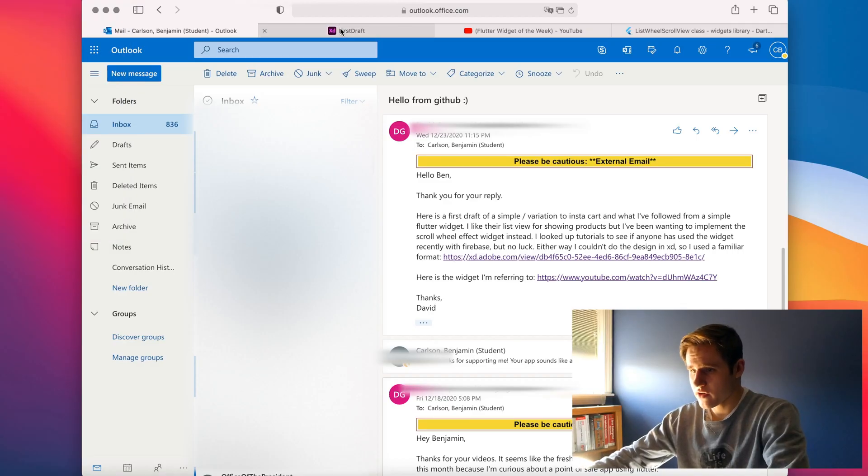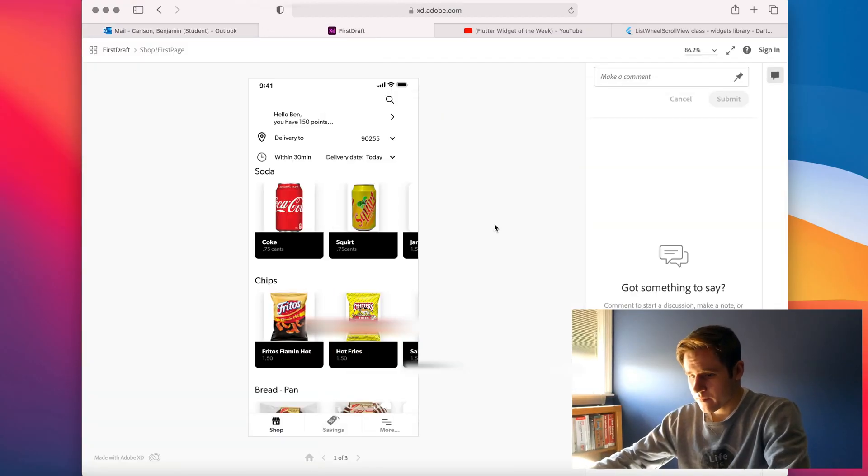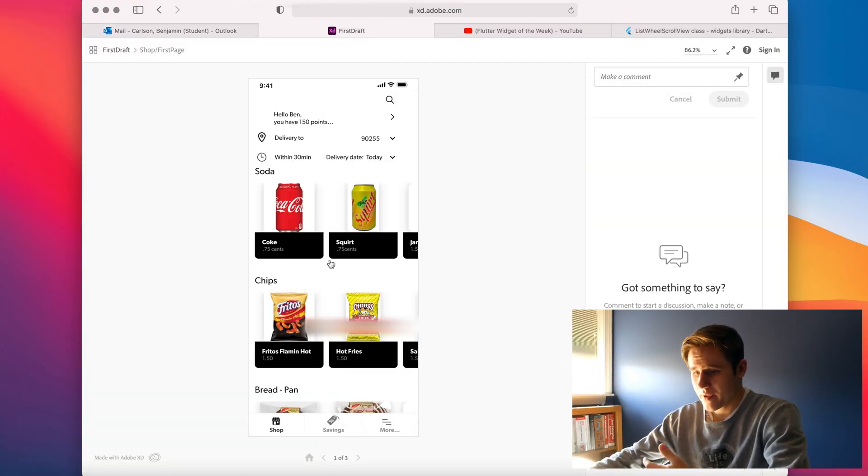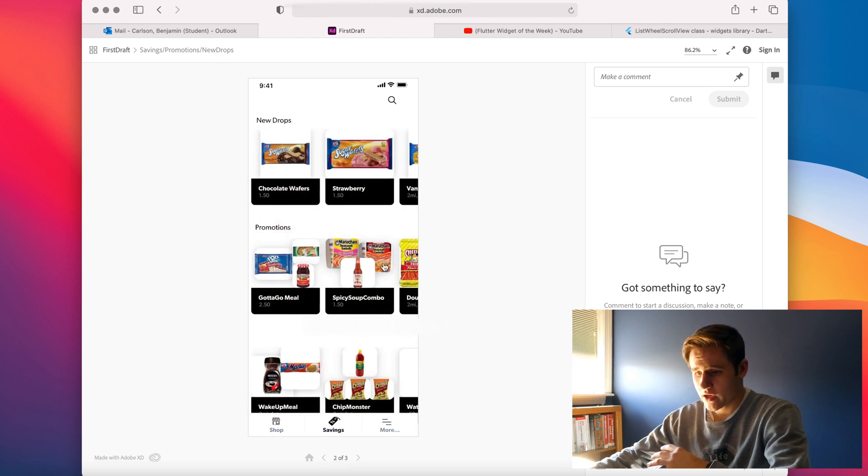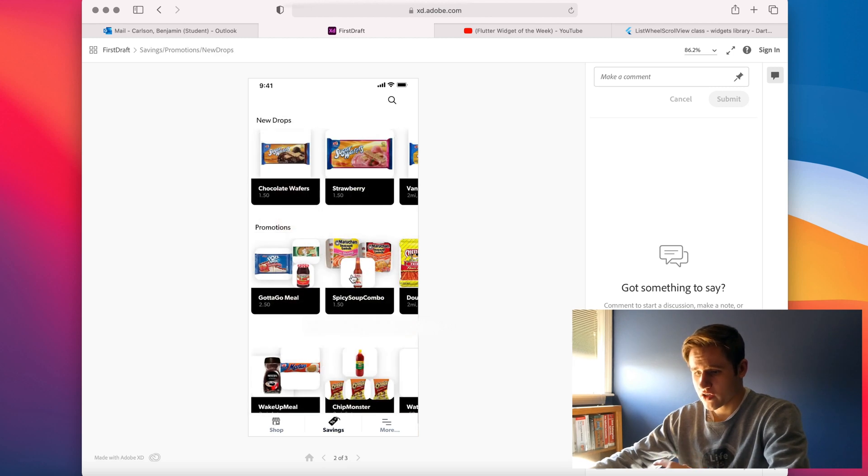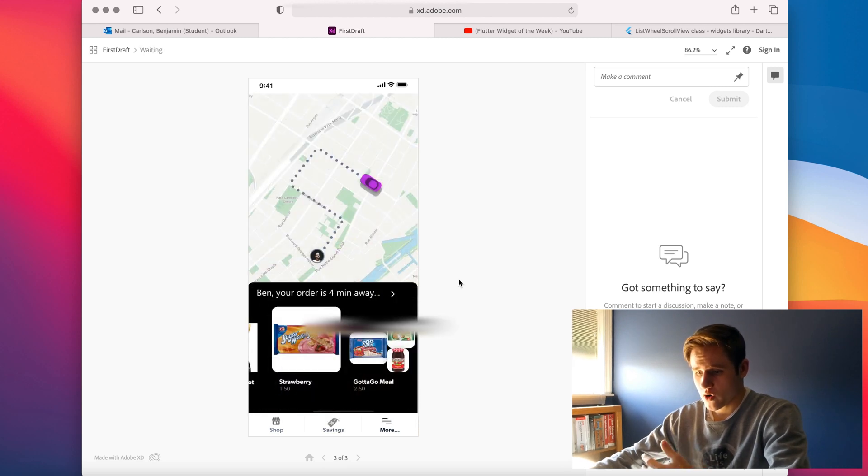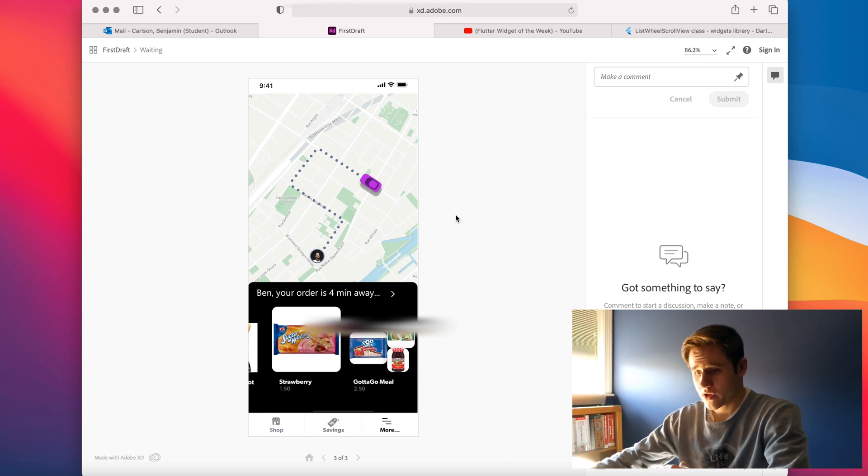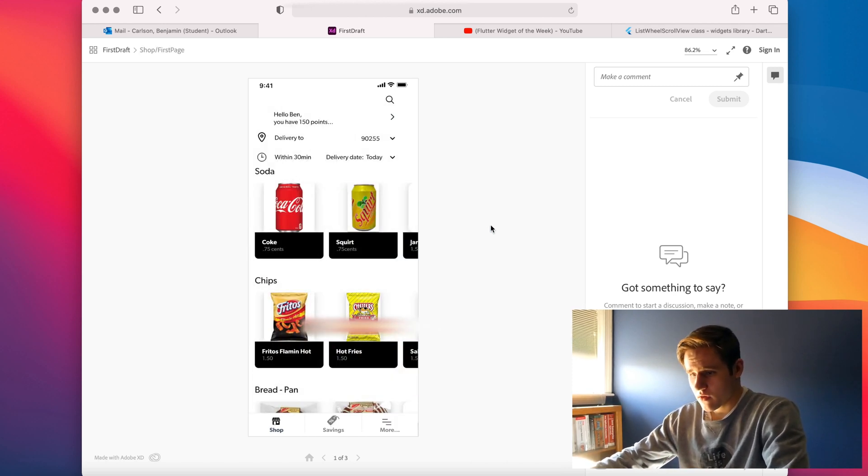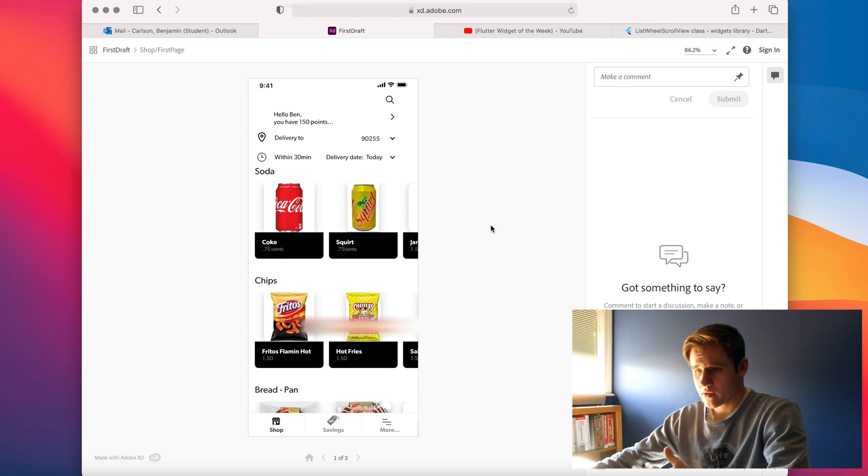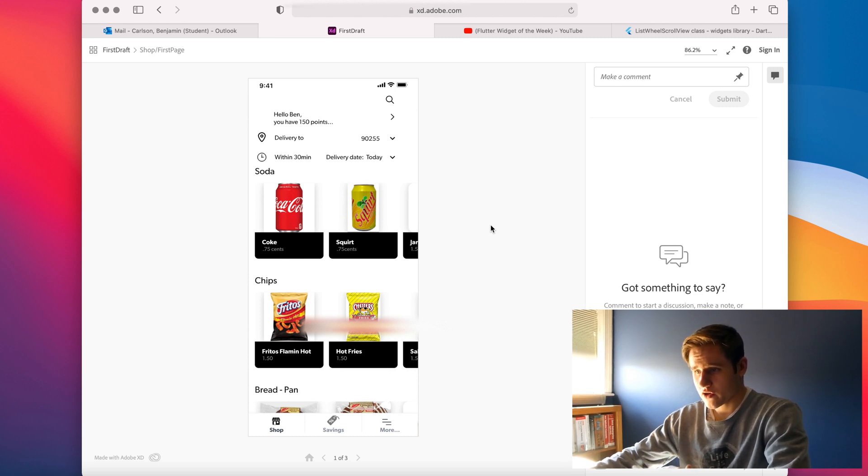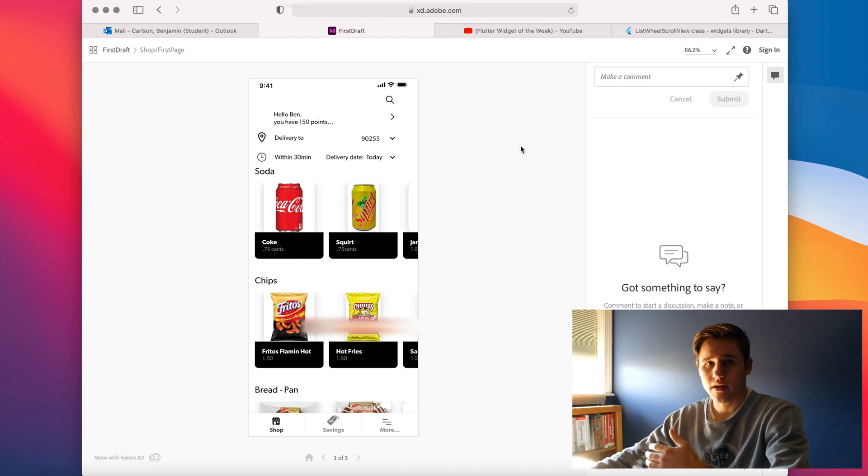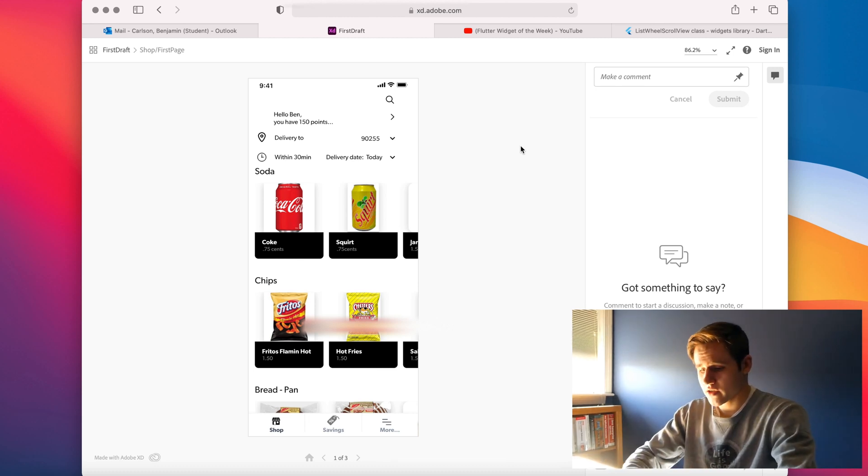So here is the draft. We have three pages: a shop page, a savings page, and a more page. And this page is pretty interesting because it involves a map, so I think that's pretty cool. As you can see, this is the app that we're going to be building in Flutter today. So let's go ahead and create a Flutter project.